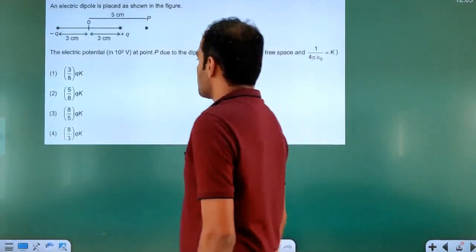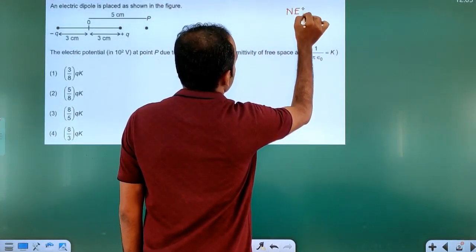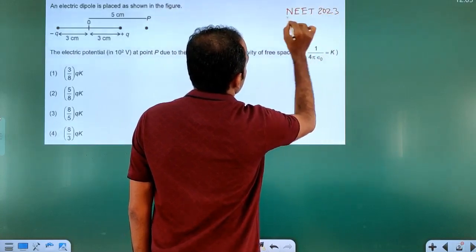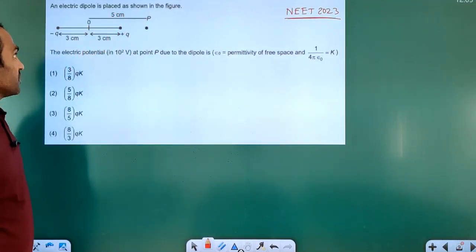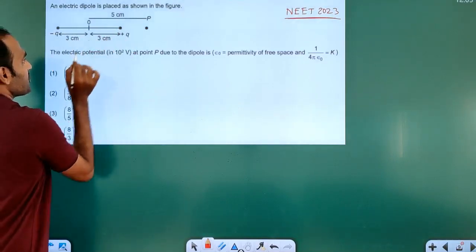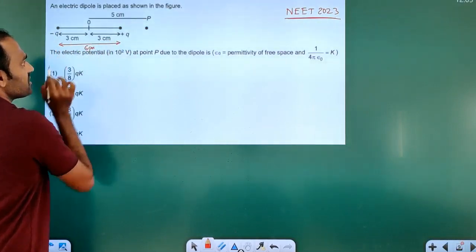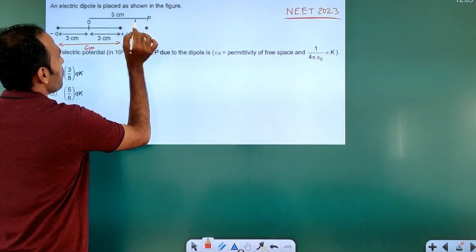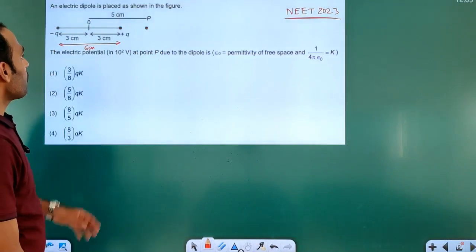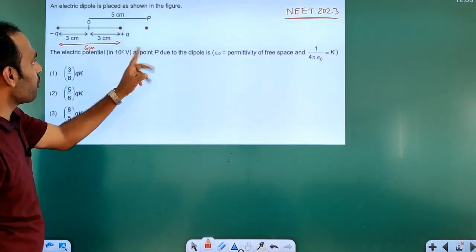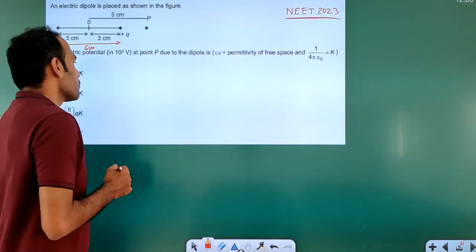The next question is a NEET 2023 previous year question. An electric dipole is placed as shown in the figure with minus Q charge and plus Q charge. The length of the dipole is 6 centimetres — 3 plus 3. There is a point P at a distance of 5 centimetres from the midpoint of the dipole. We need to find the electric potential at point P due to the dipole.